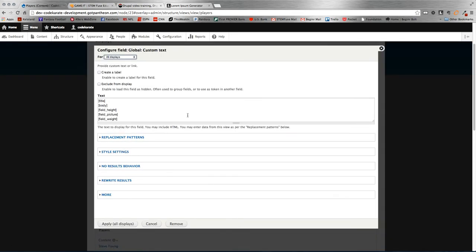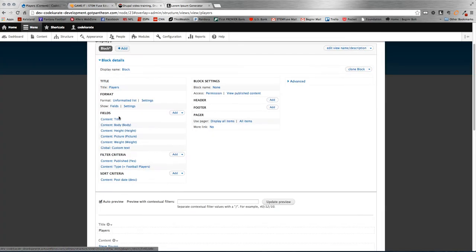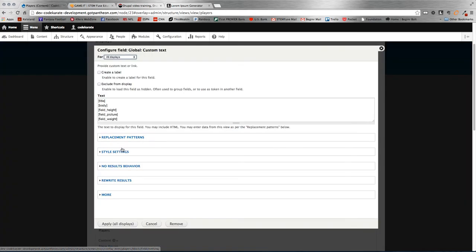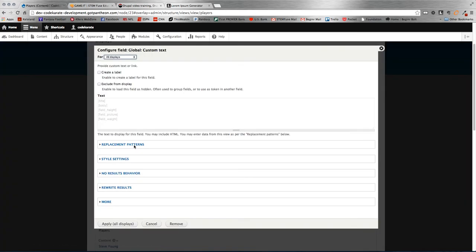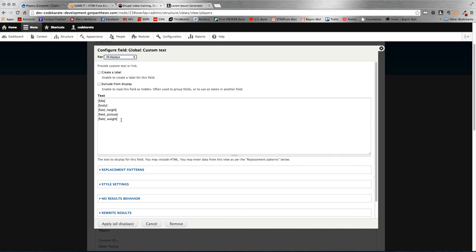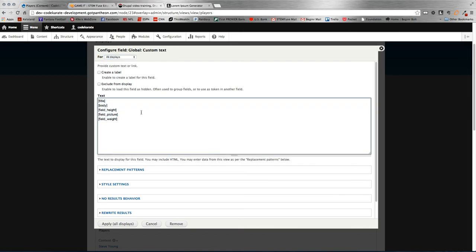It's important to note that any fields that you want to use as replacement patterns have to be sitting above the custom text field. So if I would have happened to have weight sitting below the custom text, I wouldn't be able to reference that field. So it's important to have them all above that to use them.